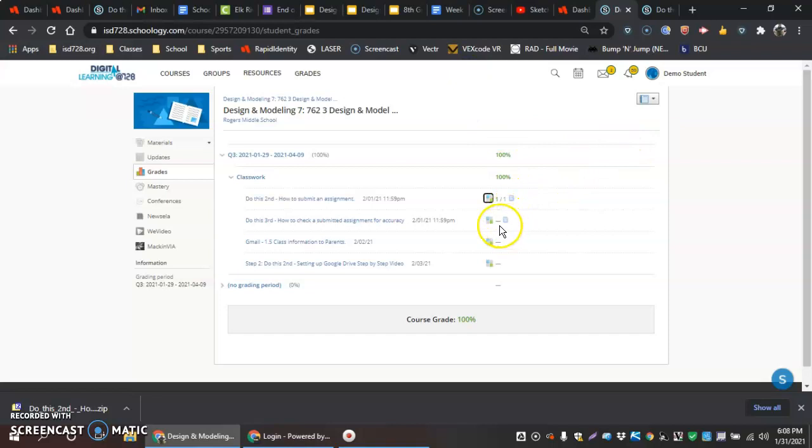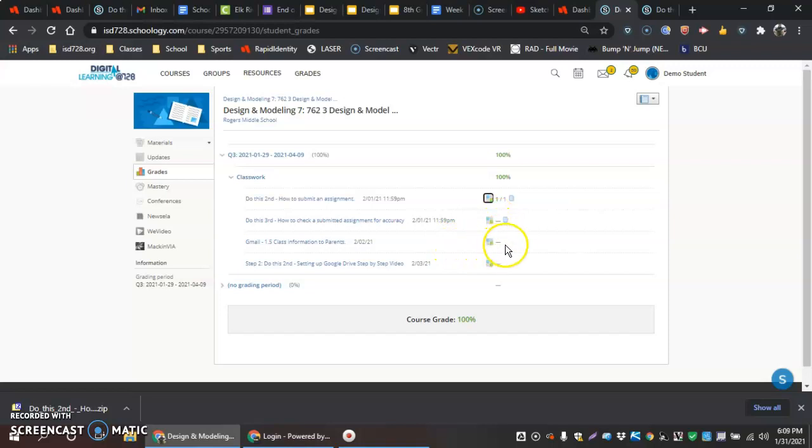Down below here I can also see that I have assignments that have been submitted, and I can also see that I have assignments that have not been submitted.